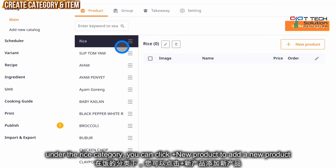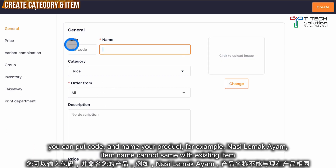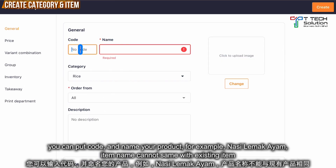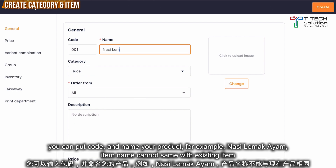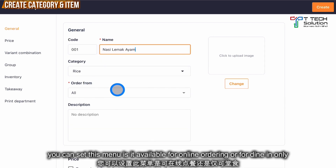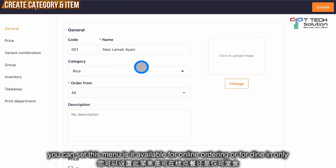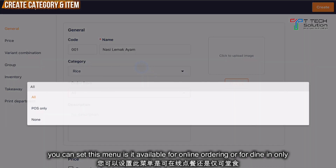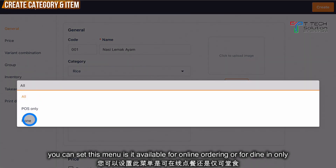Then under the rice category, you can click here for a new product. You can put the code — for example, 001. Then you can put the name — for example, nasi lemak ayam. Then you can choose whether this menu item is available for post only, not available, or for all.